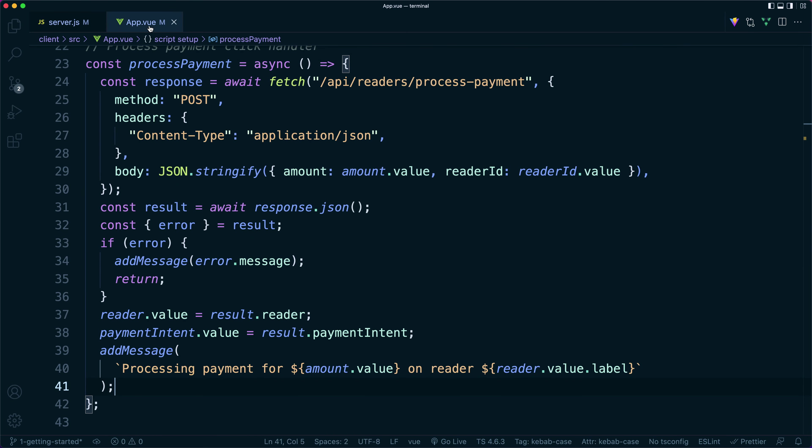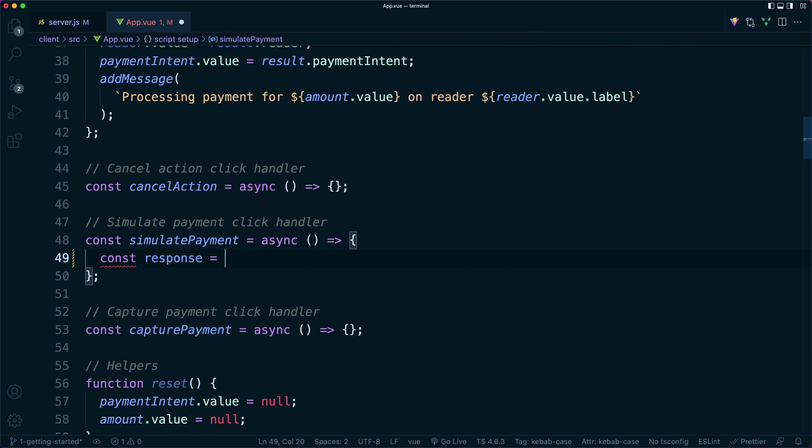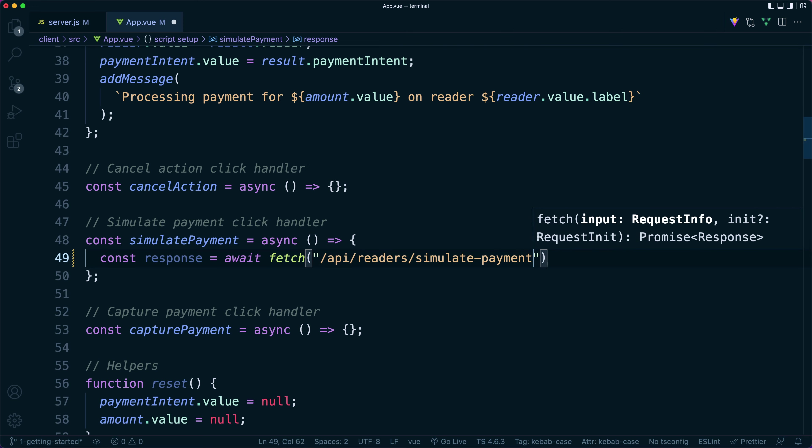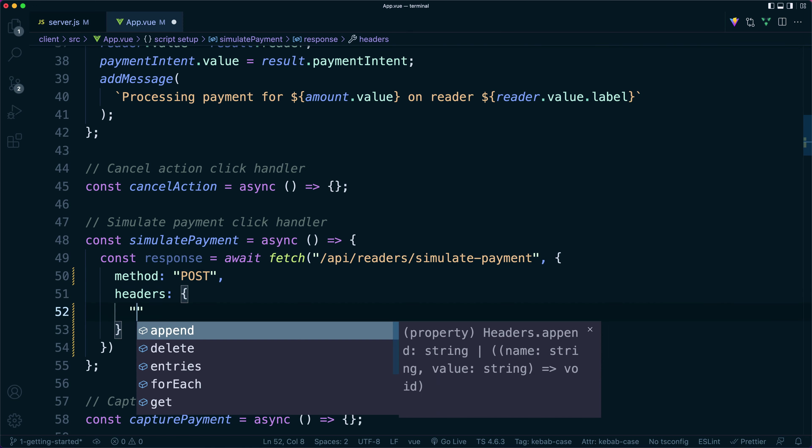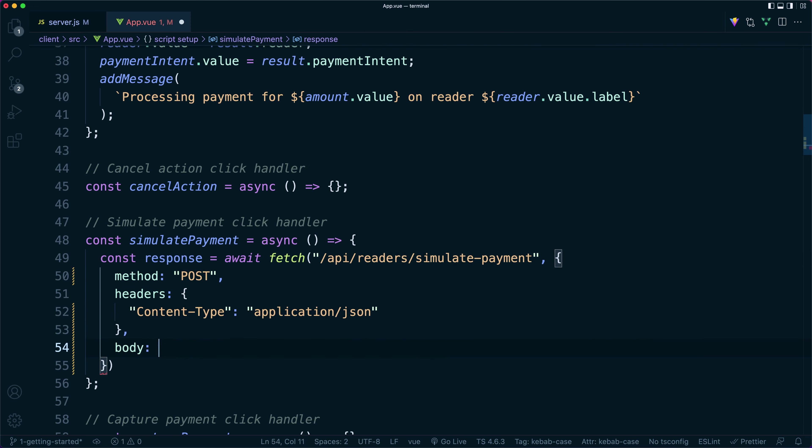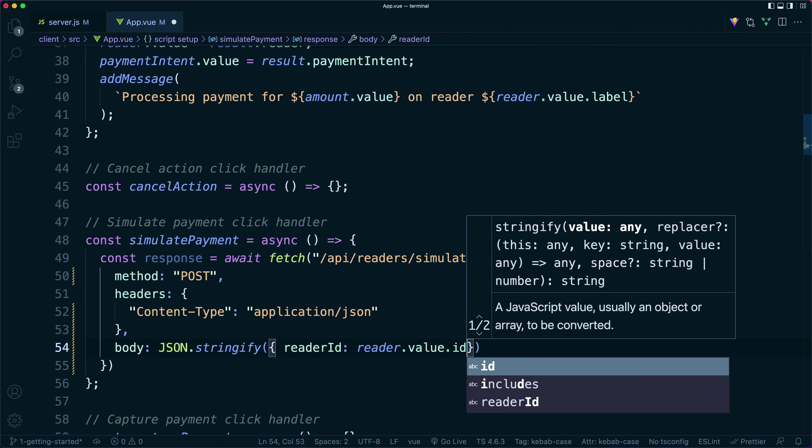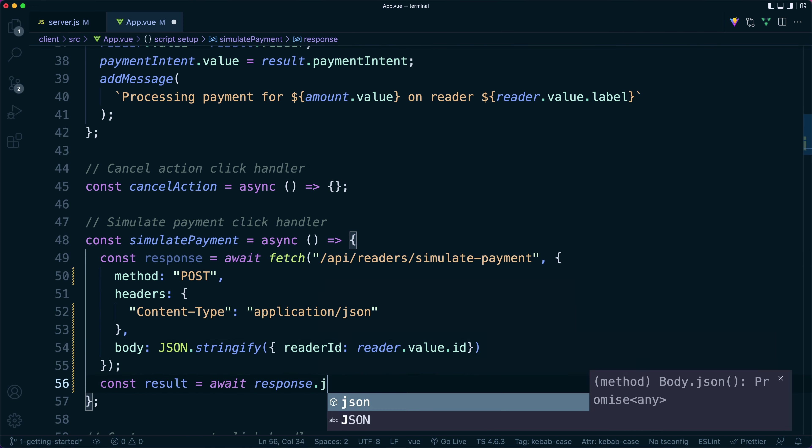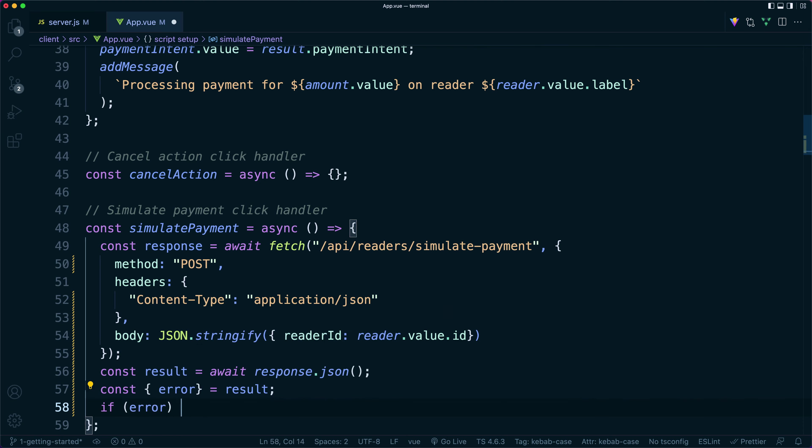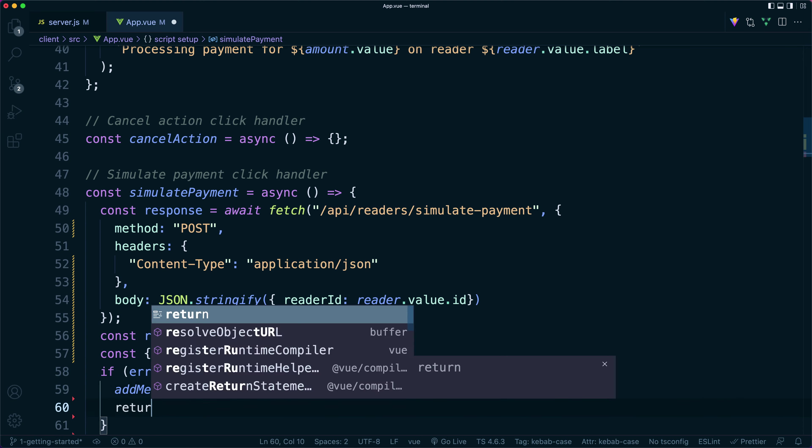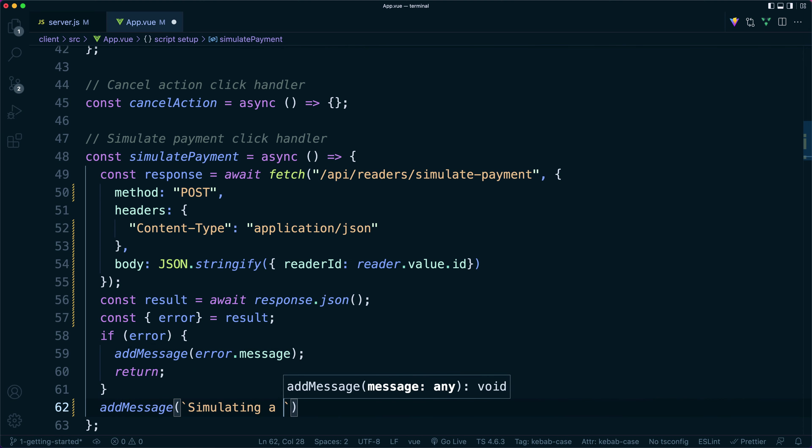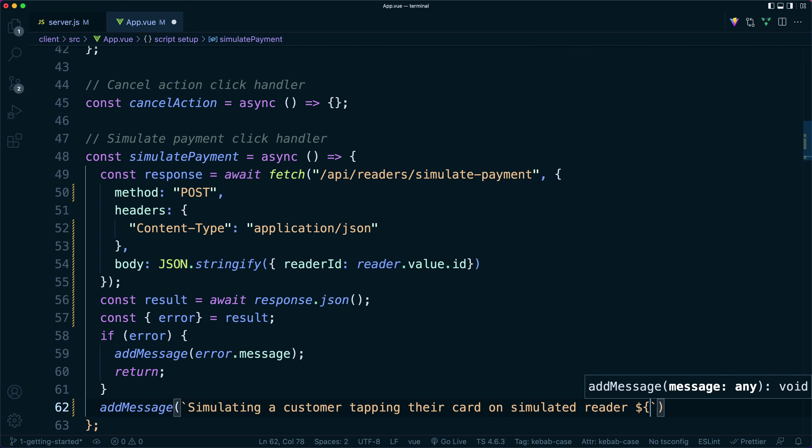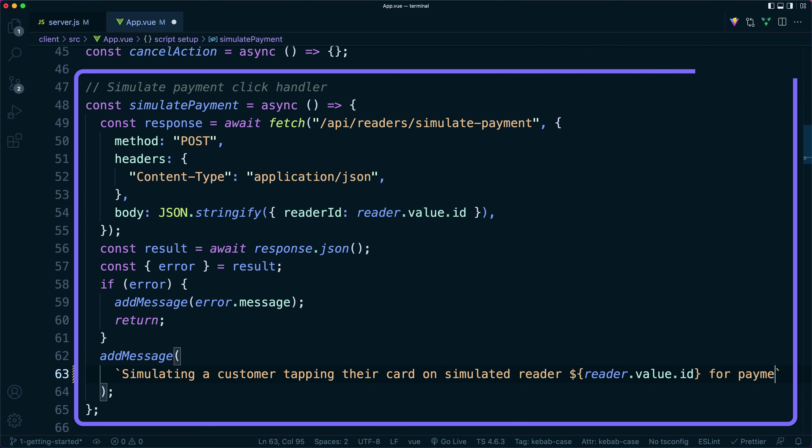This also transitions the payment intent that the reader is currently processing to the uncaptured state. On the front end, we can update our simulate payment click handler to call our new simulate payment endpoint. We just need to pass in the reader ID of the simulated reader.